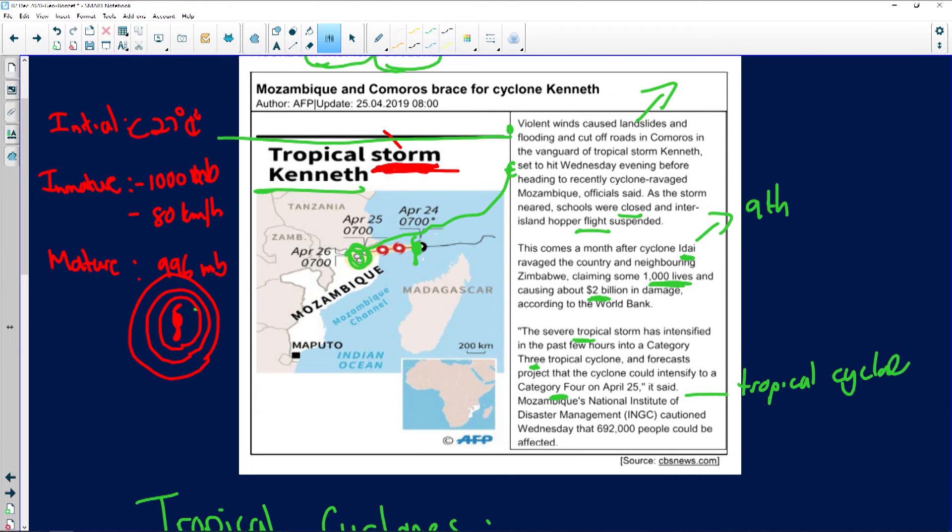When a tropical cyclone makes landfall it dissipates — it dies out. The warm ocean water is the energy and fuel for a tropical cyclone. When it makes landfall, it first experiences friction and secondly loses its source of energy, which is the high humidity, water vapor, and warm ocean temperatures. It immediately loses its energy, but it still causes enormous damage from strong winds once it arrives.